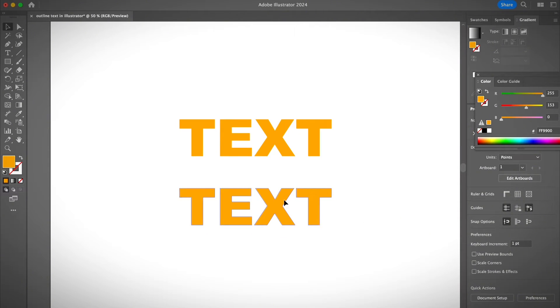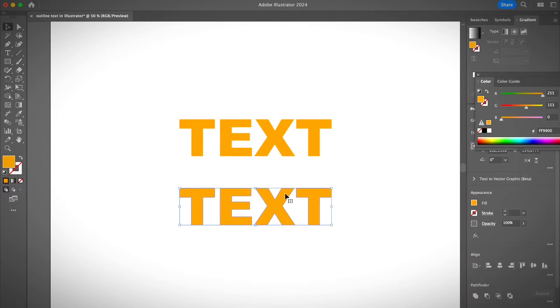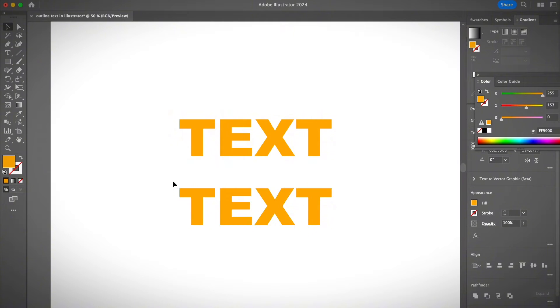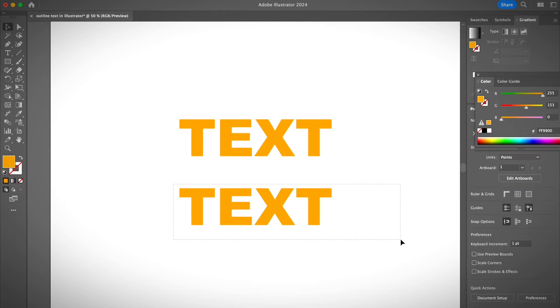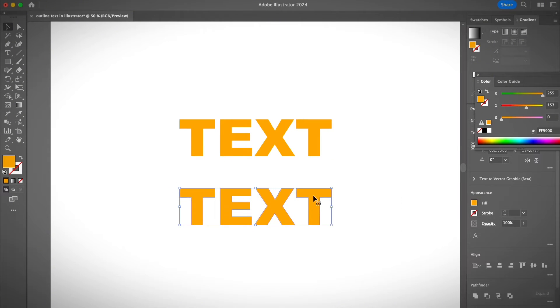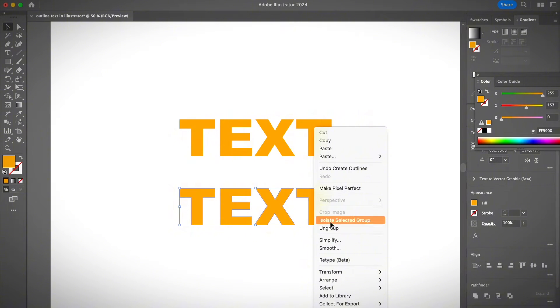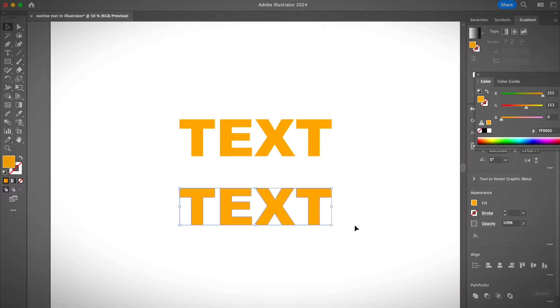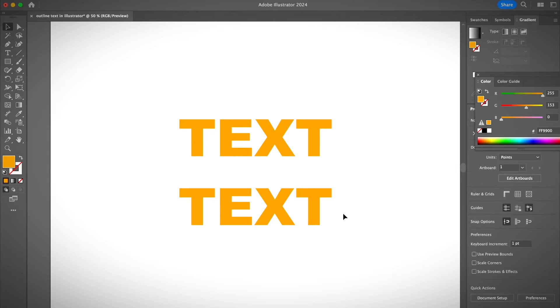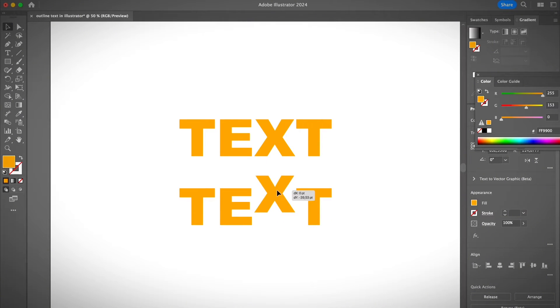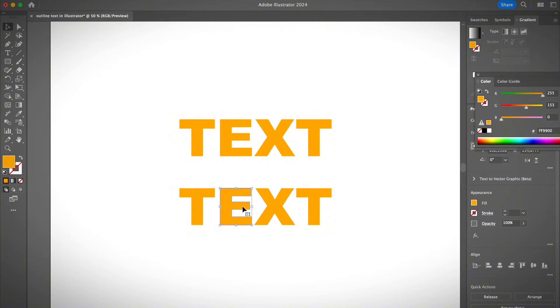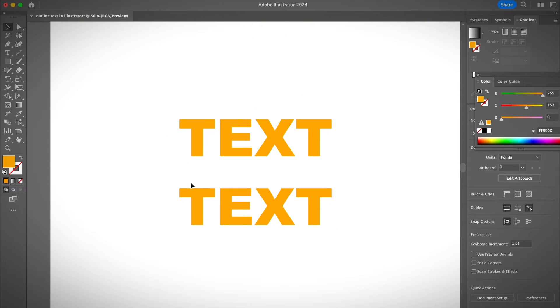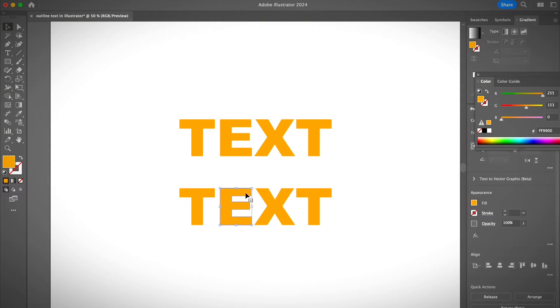So if you ungroup them, you can actually edit the text exactly the same as you would when you edit an object. I'm going to show a quick example, just going to right click and ungroup these texts I just outlined. And as you can see, you can select the individual text and move it around. You can change the colors as well. I'm going to show you what you can do with these texts.